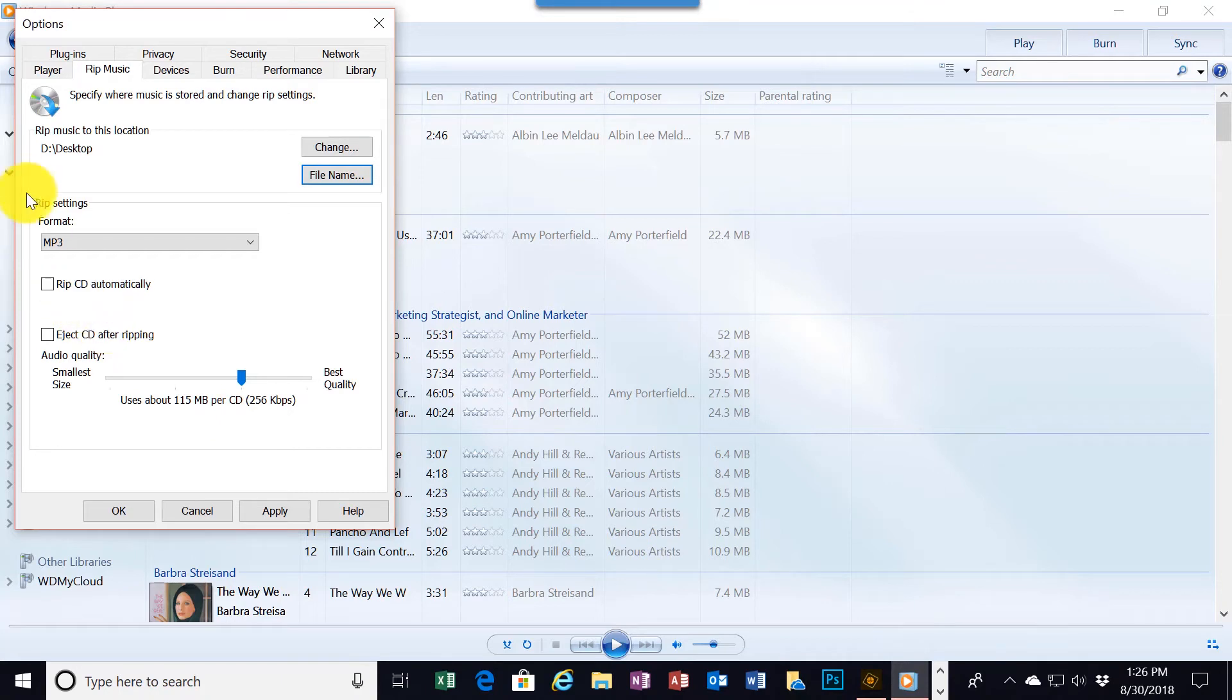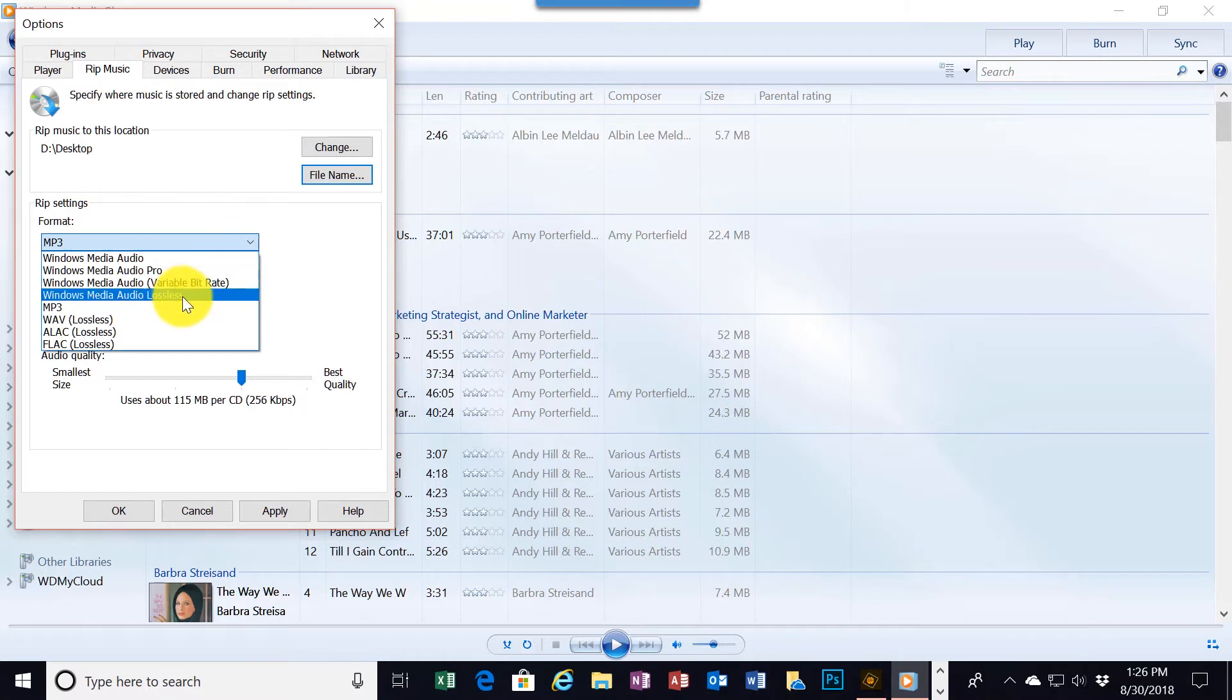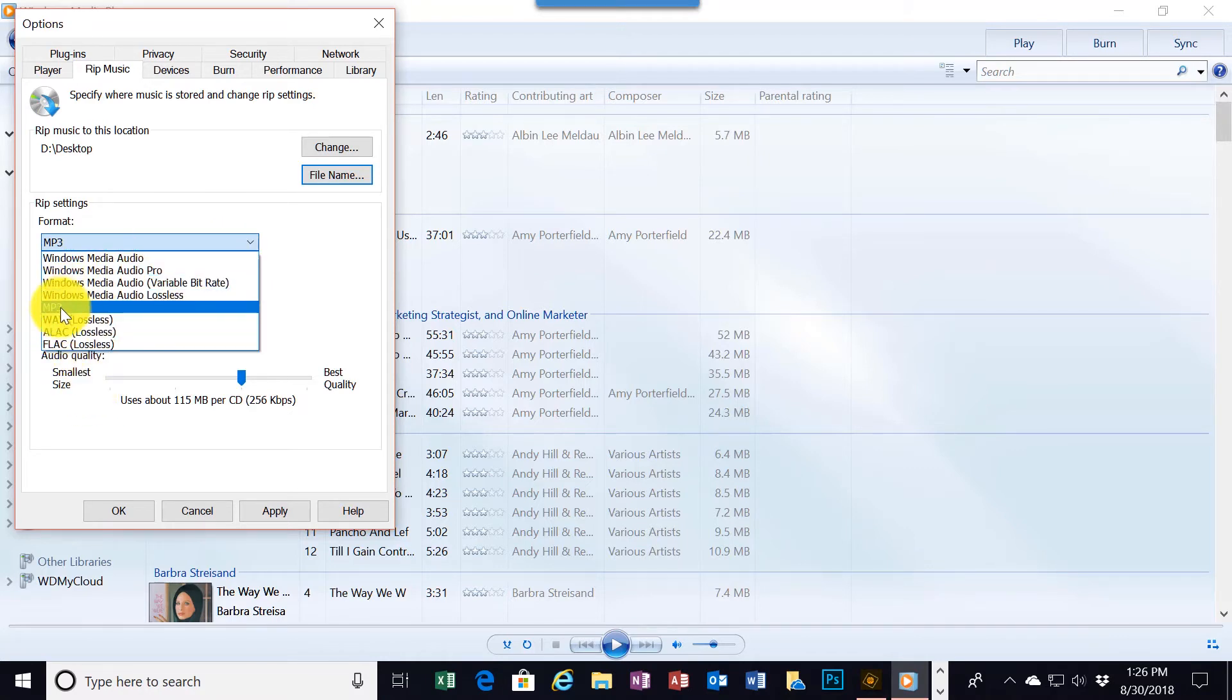Going back over here, we're going to rip it to an mp3 format, the one I like to use. There are other formats available, but I'm going to go with mp3.